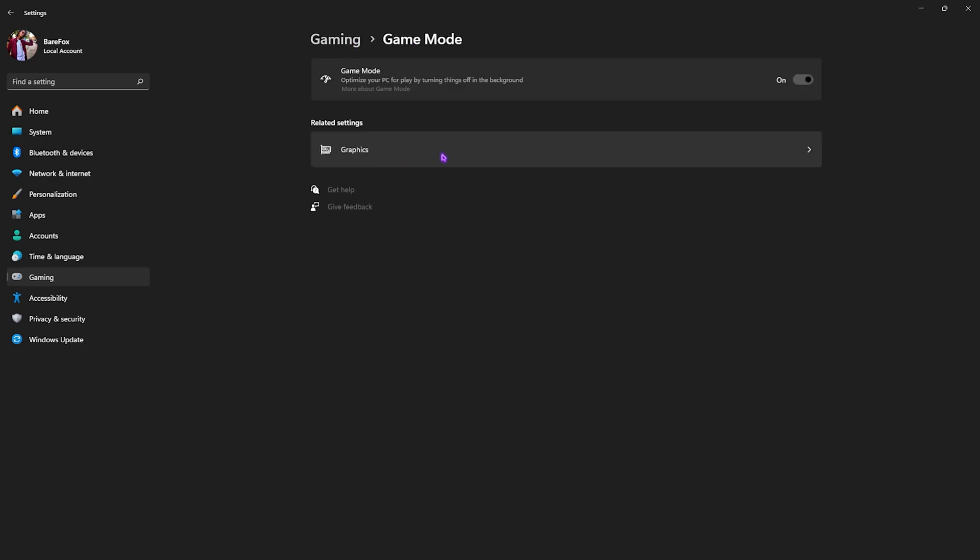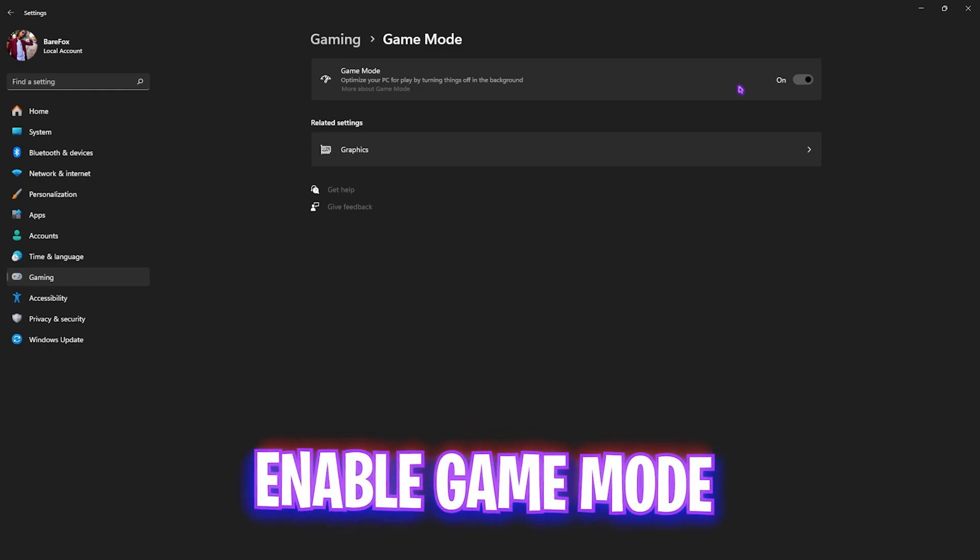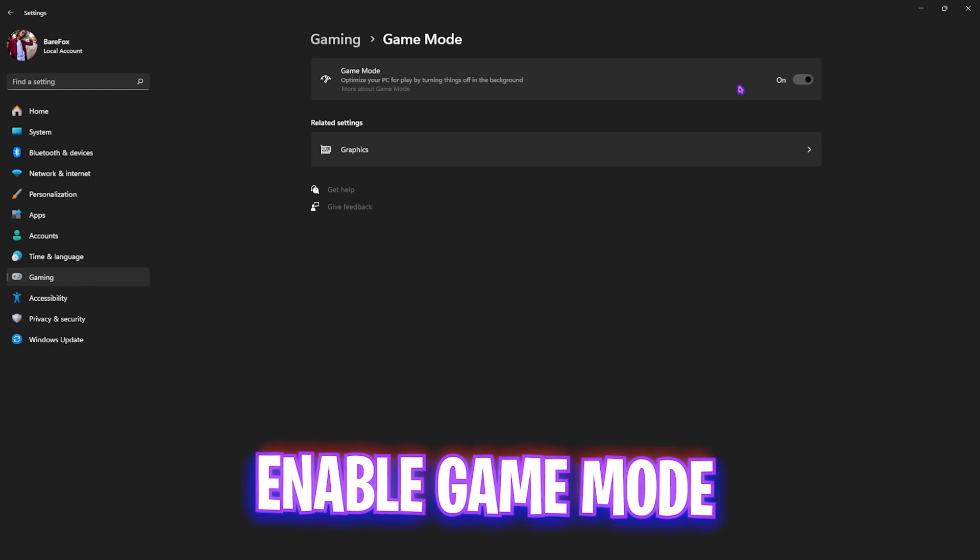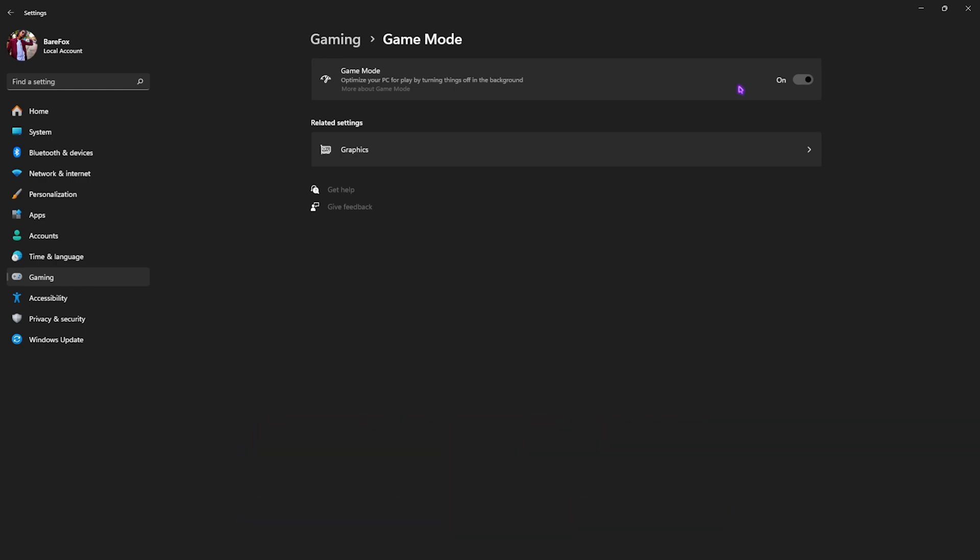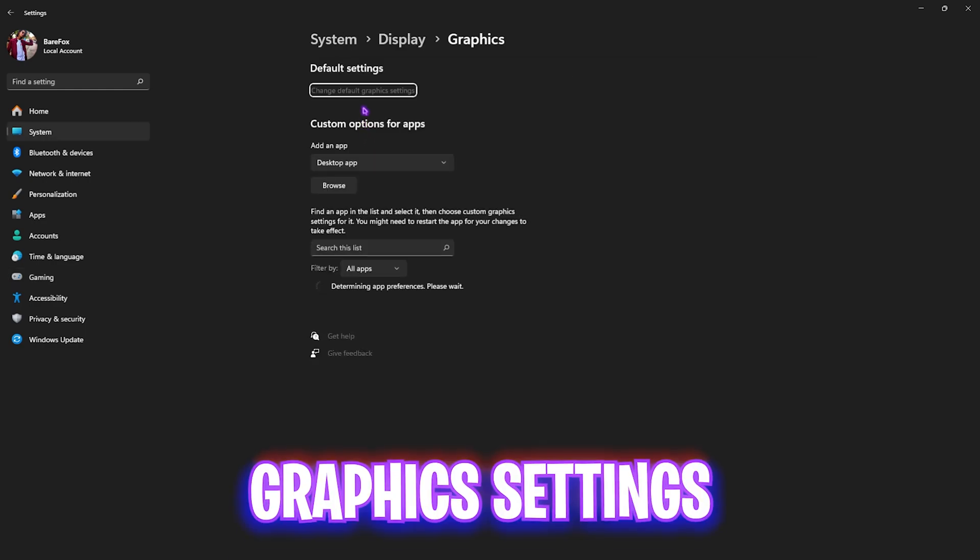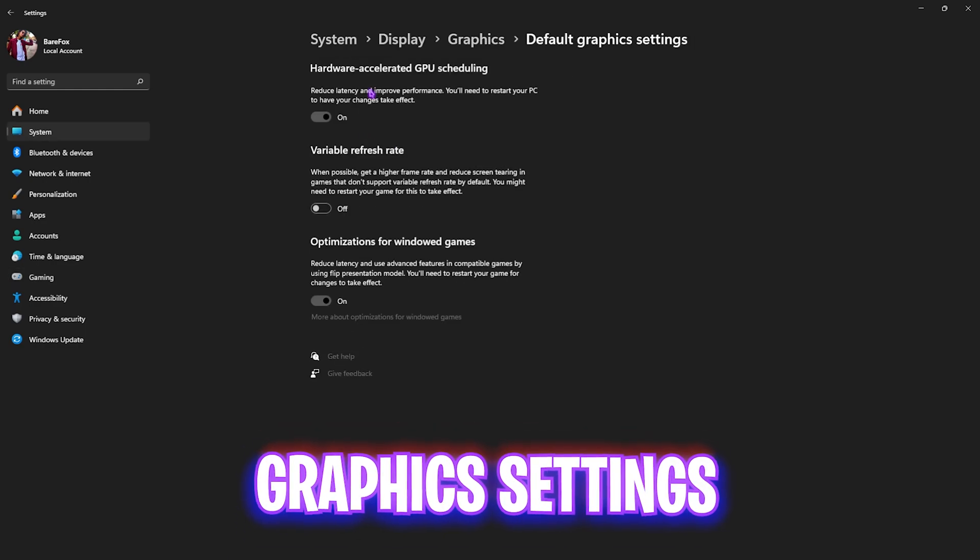Disabling that will help you improve your PC's performance. Go back to Gaming, head over to Game Mode, and turn this thing on. It will optimize your PC by turning things and applications off in the background, improving your FPS.